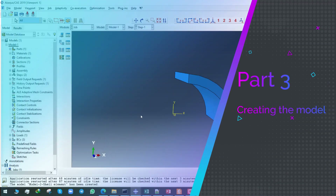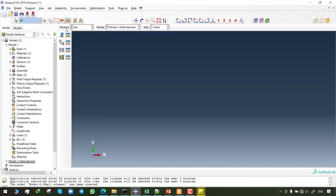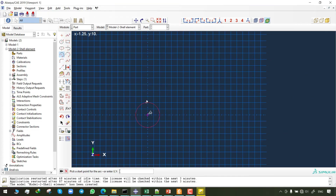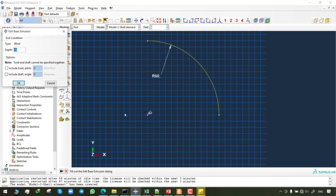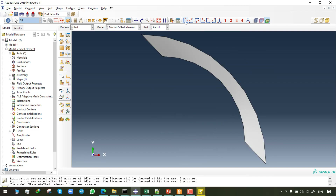To model the cylinder made by shell elements, a new model is generated. From module 1, click on Part, then for modeling space choose 3D, for type choose Deformable, then Shell, then Extrusion. First I make a reference point then I insert the radius of the mid surface which is 60, and for depth 120 is inserted. Now the element is generated. As you can see, shell elements in Abacus have no thickness and are shown without thickness.